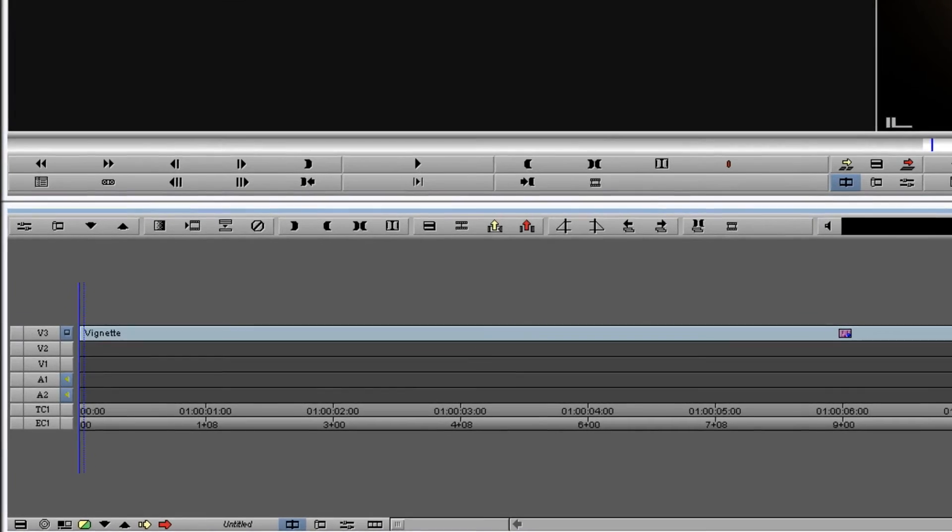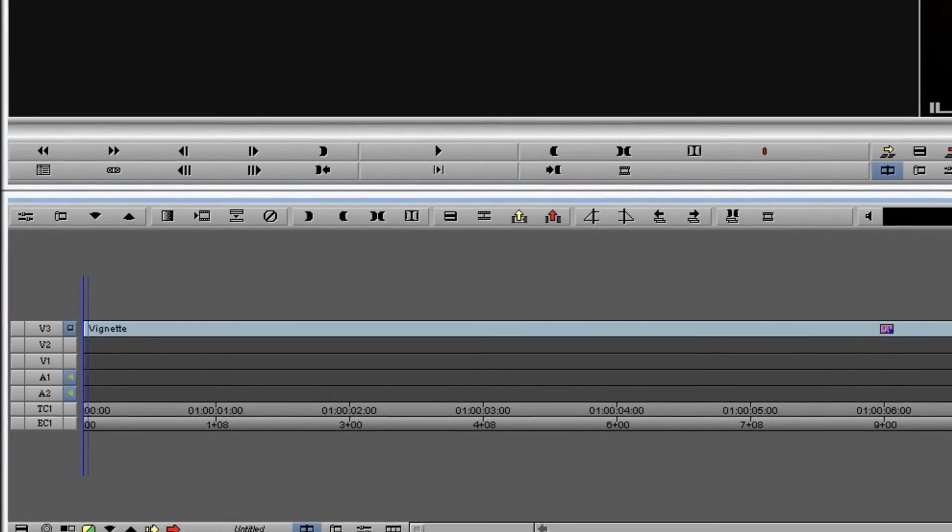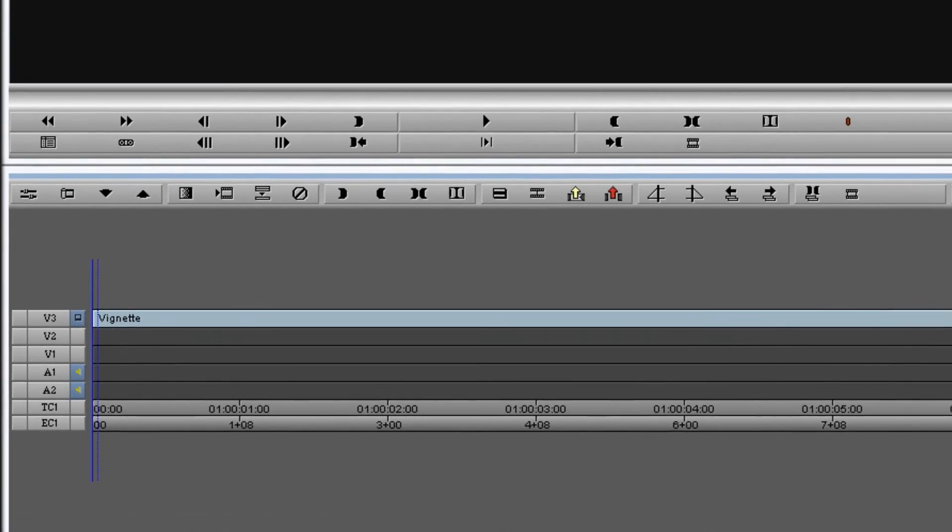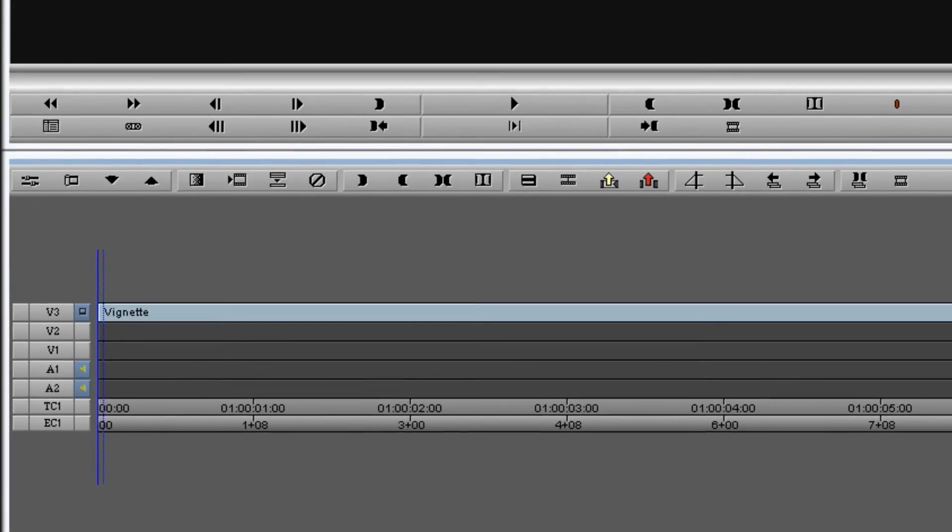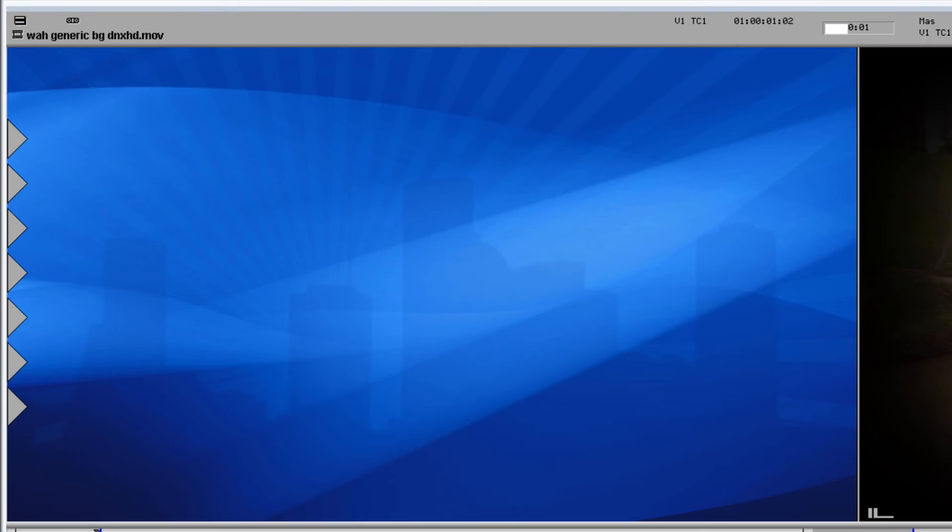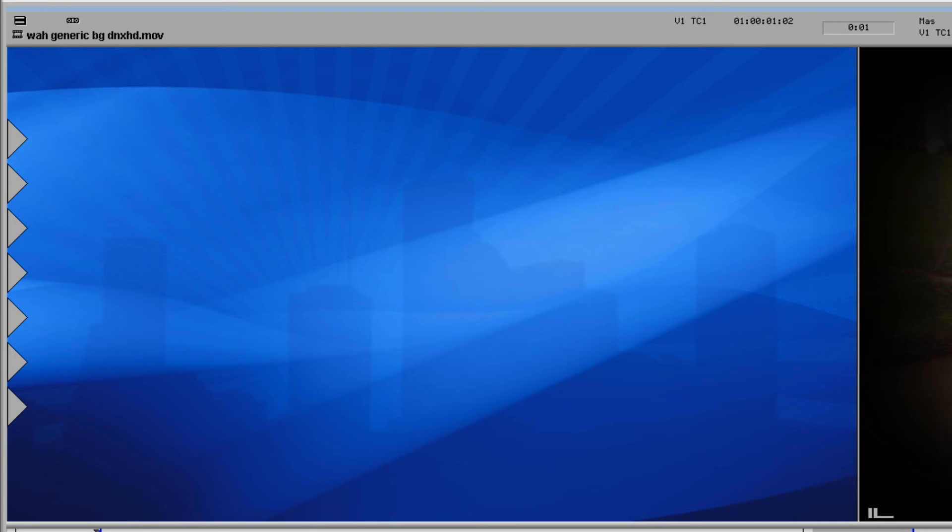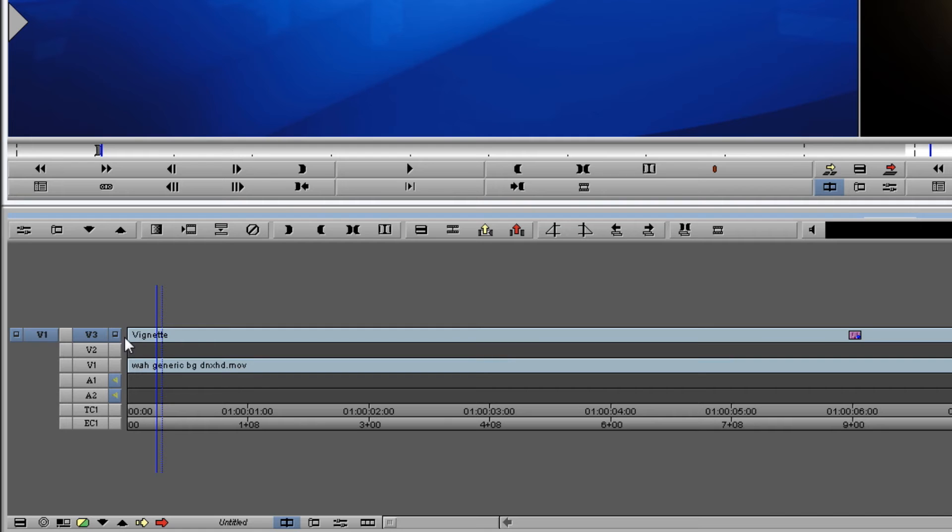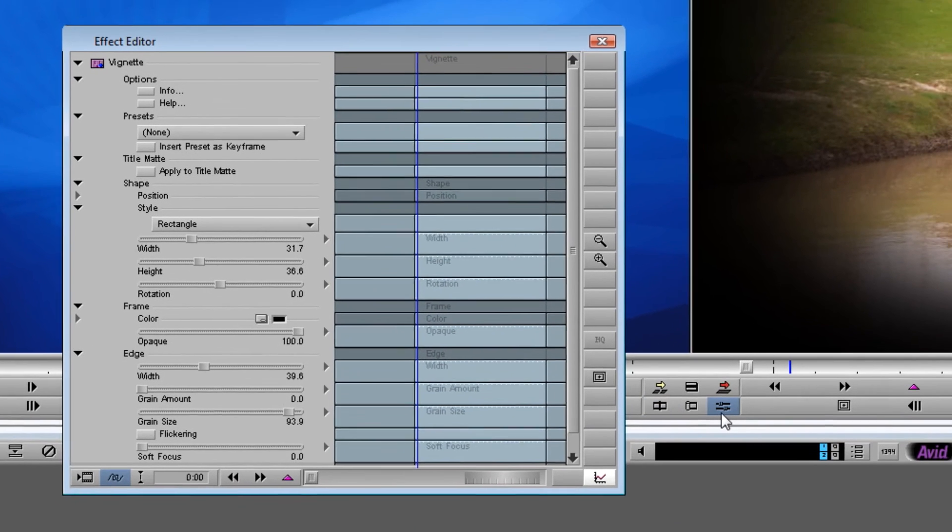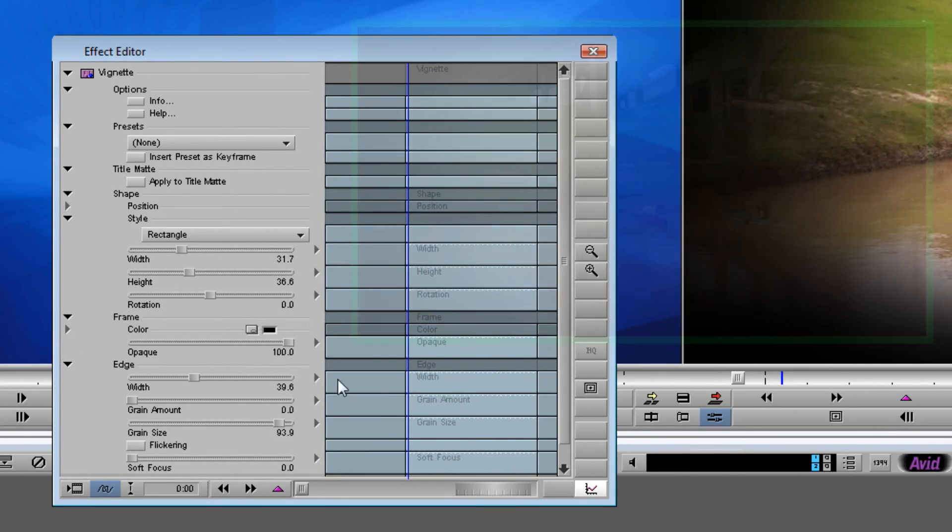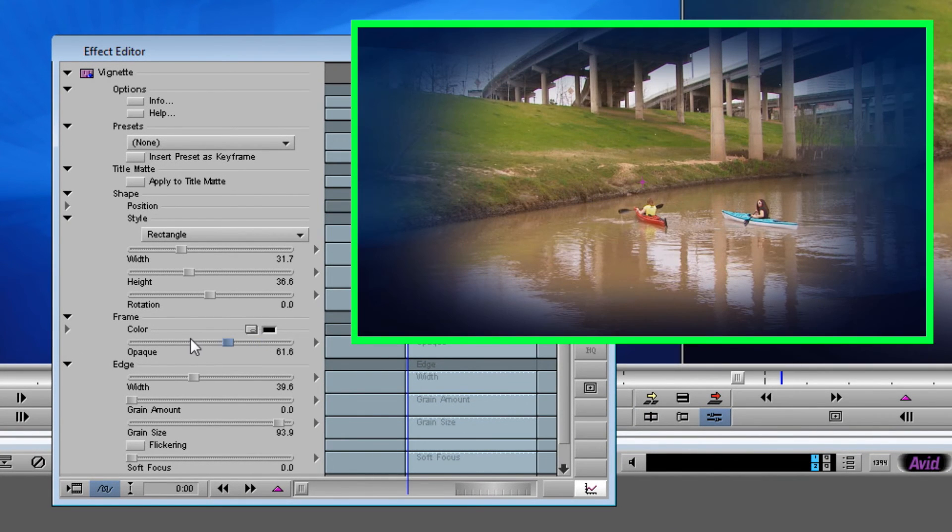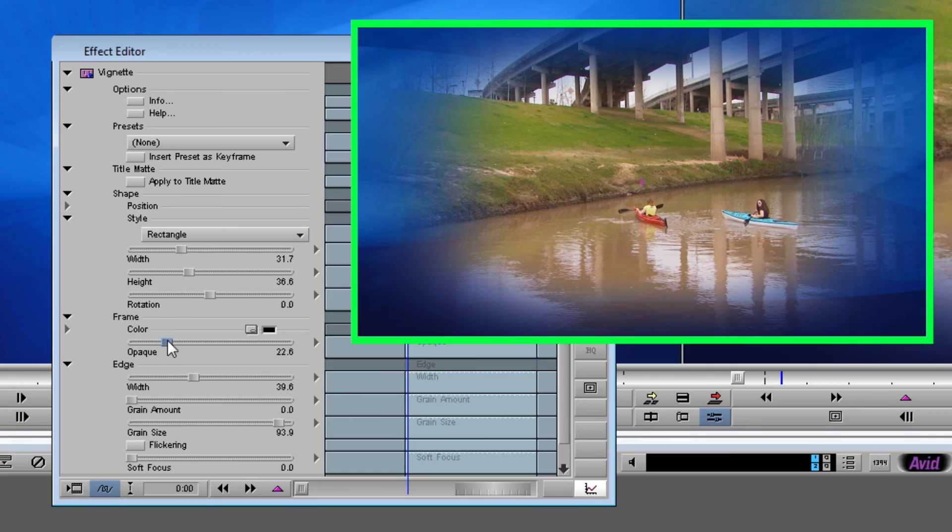I've moved our foreground video up to a higher video track to give us room to place the background in. For this example, I'm going to use an animated graphic background. Place it on a lower video track. We'll open up the effect editor. And as I lower the opaque slider, you'll start to see the moving background become visible.